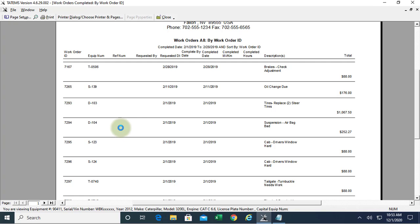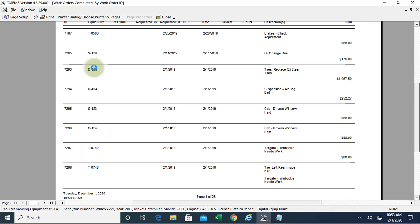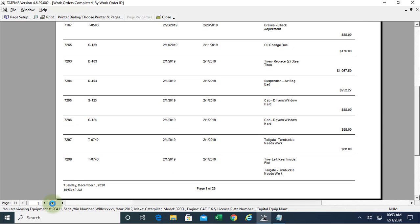it's actually going to show all of the equipment. It's not going to group it by equipment, it's going to show every single work order in that date range. So it's going to show us all the equipment that was worked on.